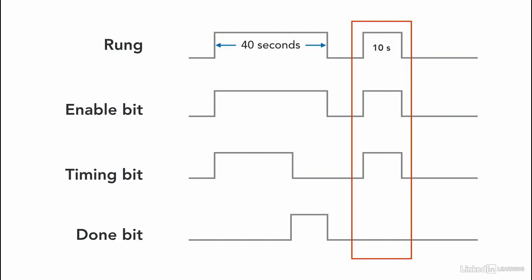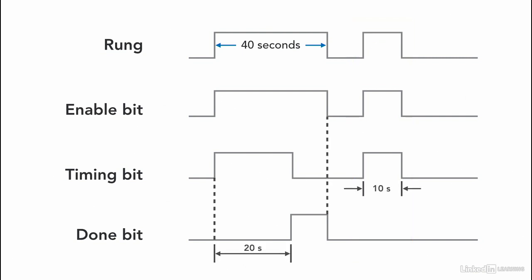So if the rung is only on or is only true for 10 seconds, then the enable bit will be true and the timer timing bit will be true. But the done bit will not get to be true because it will never reach the preset value of 20 seconds. So keep that in mind when using a timer and you notice that the done bit does not work.